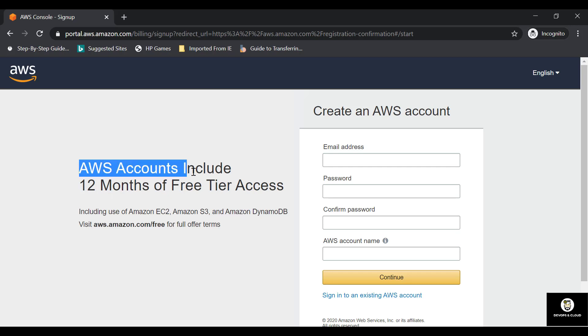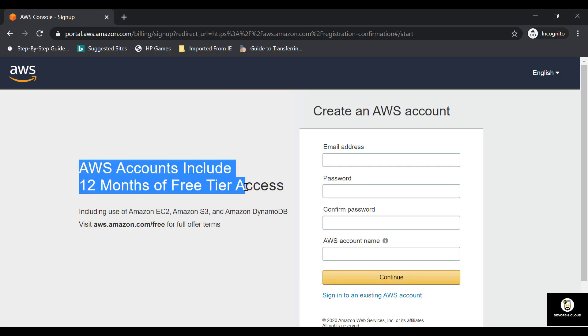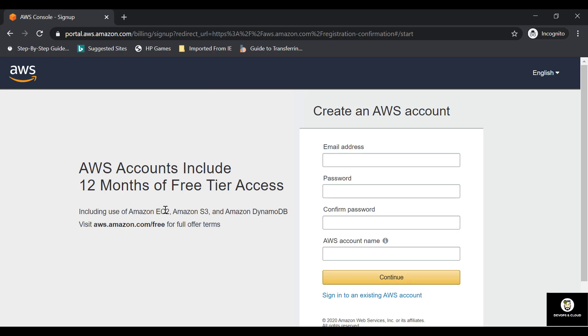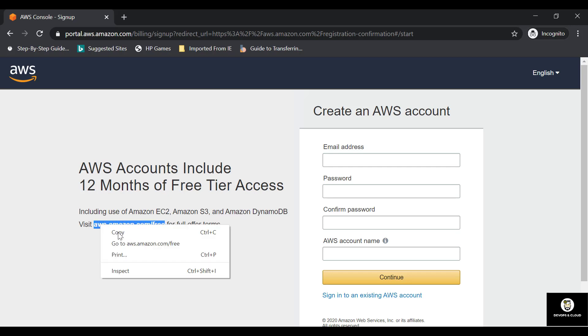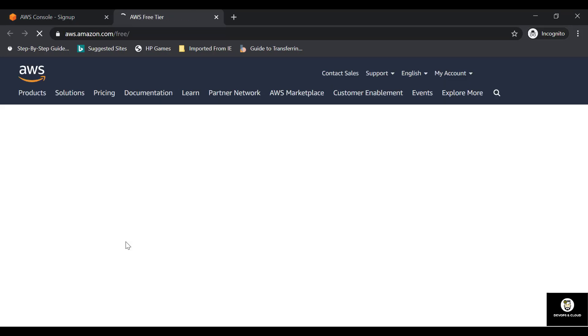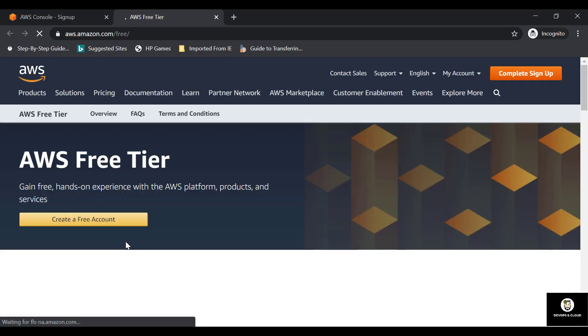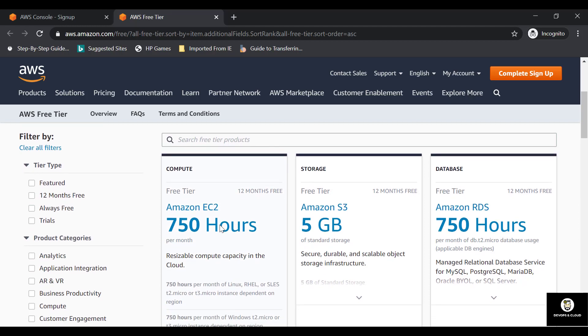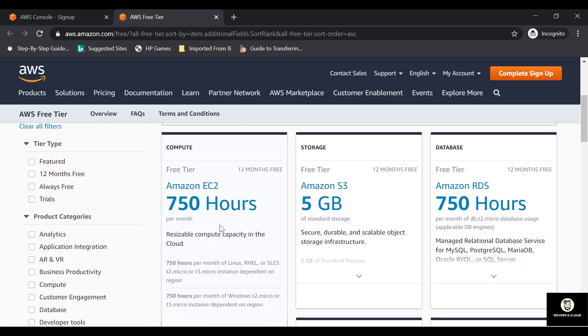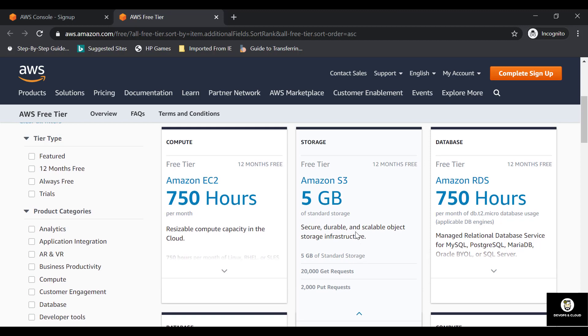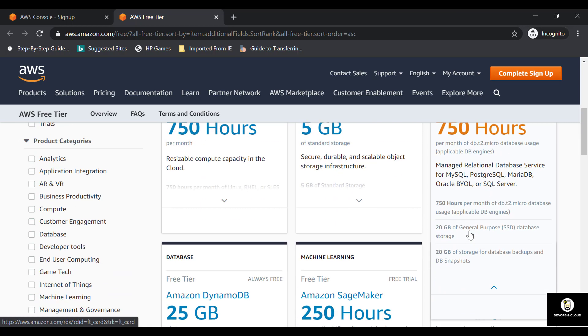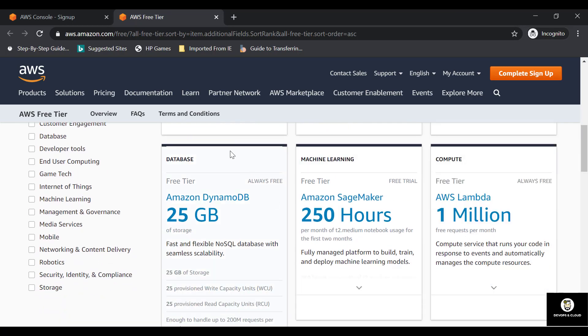So AWS account include 12 months of free tier access that includes EC2 which is required for our use case. So we can visit this URL to check what are the terms and conditions for this AWS free tier account. If you can see there are various values of the free tier eligibility that they are offering - compute for 750 hours, storage for 5GB in S3, and different things. You can have a look here and explore the options available.